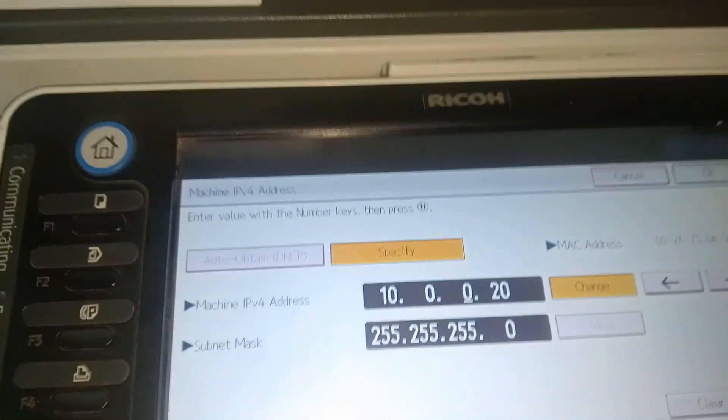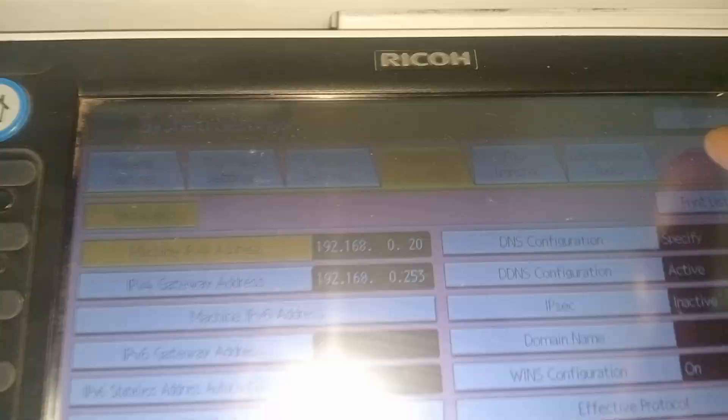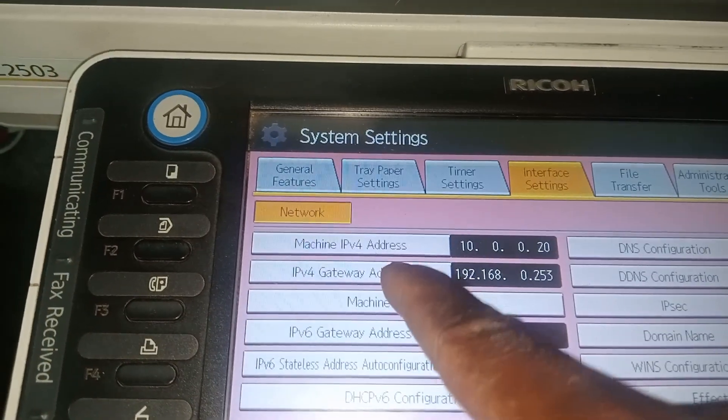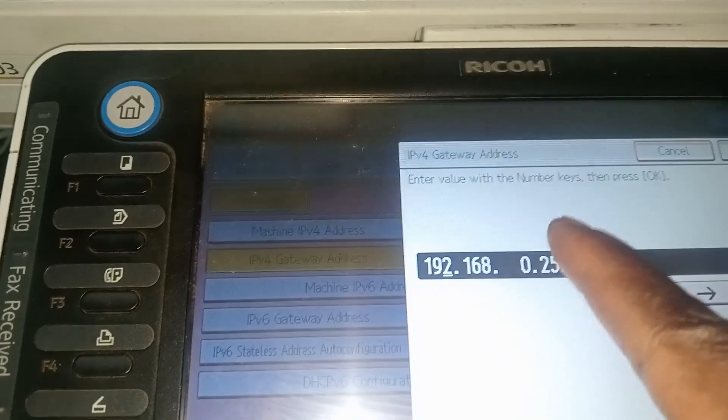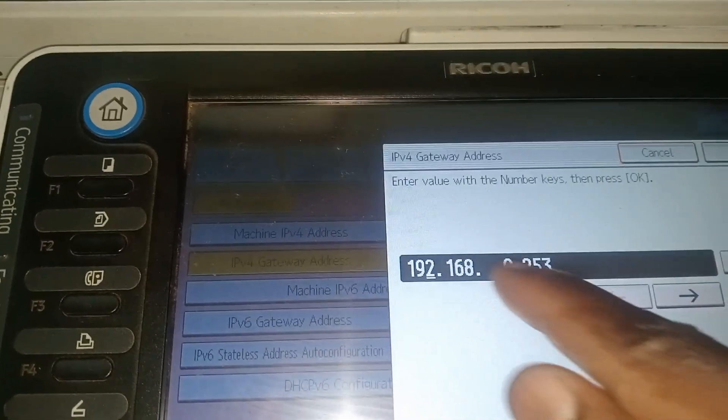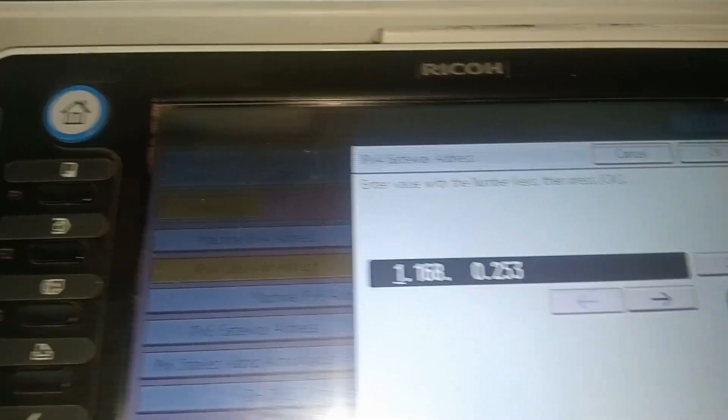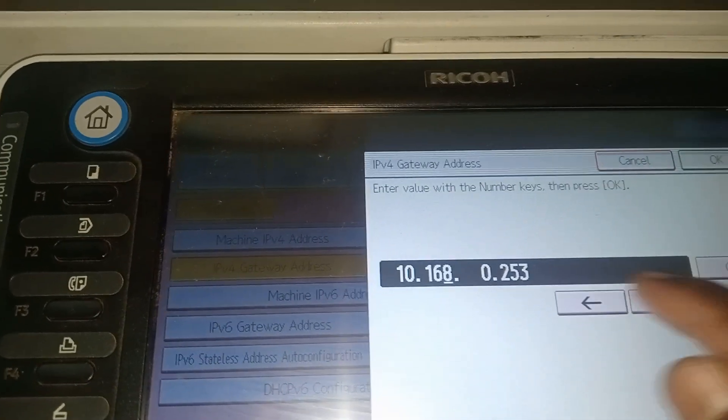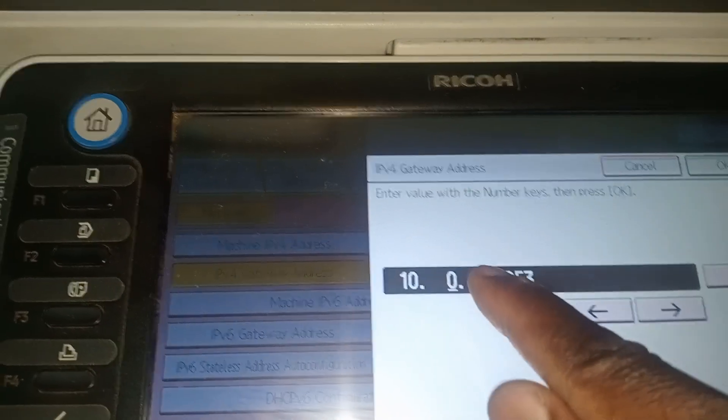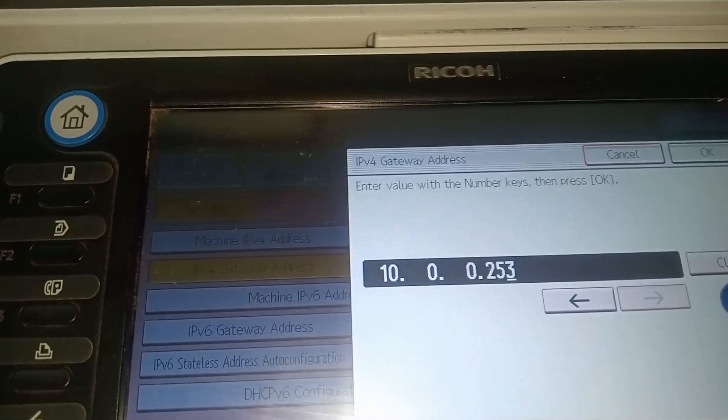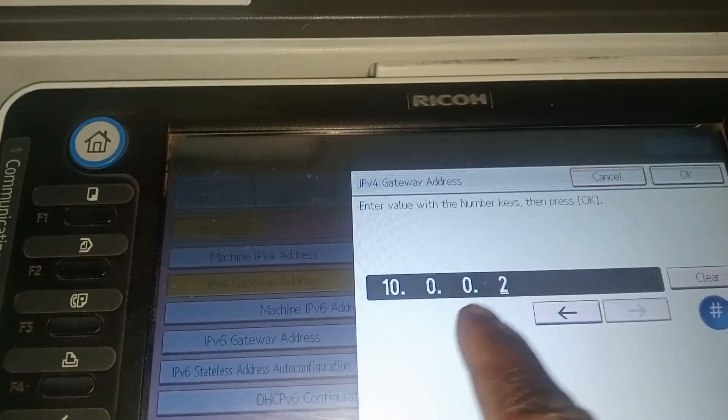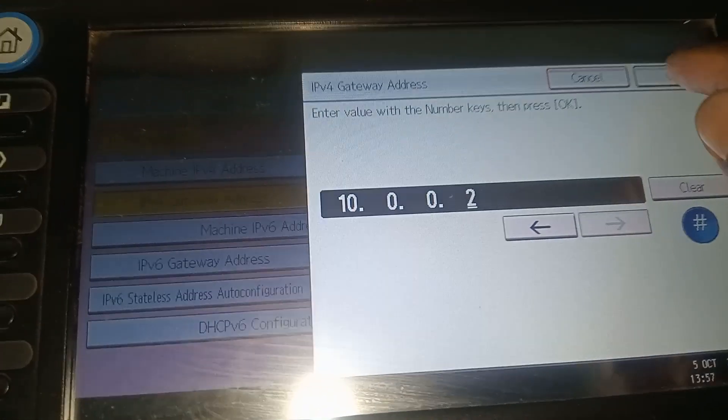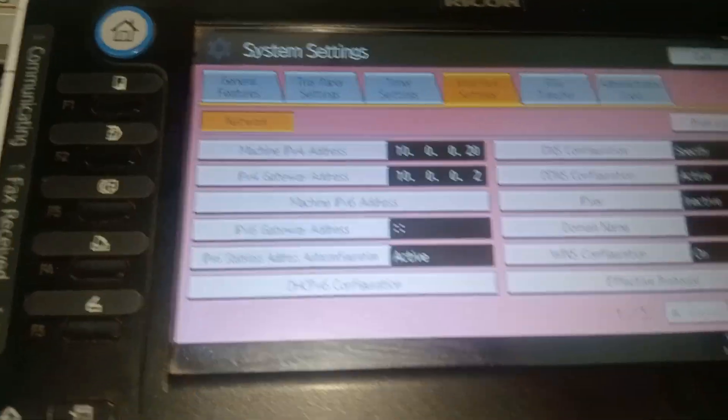Default gateway - remember that's the one on your router - it's gonna be 10.0.0.2. Then say enter.